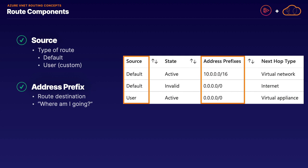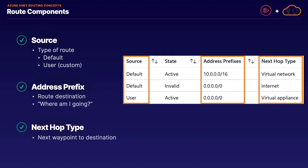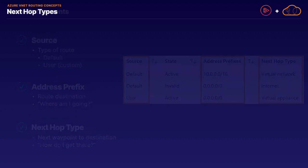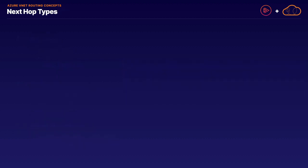Our other route component is the next hop type, which is the next waypoint or destination our route is going to. Or once again, going back to our definition, how do I get there? To break that down, the address prefix is the destination we're going to, the where am I going, and the next hop type is how do I get there.